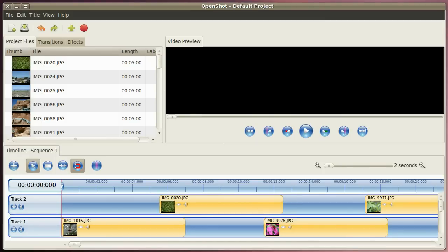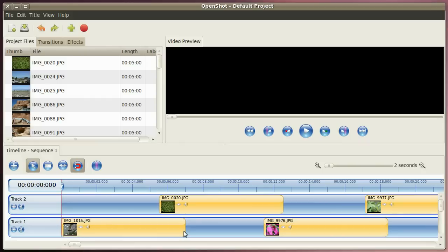For making a slideshow you have to upload a few pictures. In my case I've done about 30 pictures and by default they're imported with 5 seconds.